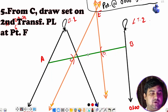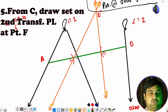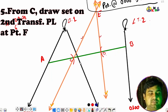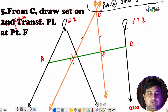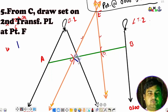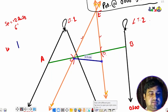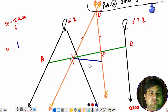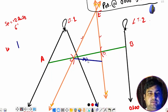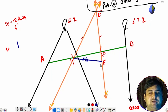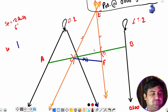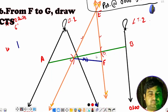The next step is: from C, we draw the set on the second transfer PL at point F. We have two PLs — from C we draw the set, marked with three arrows. This line from C to F represents the set.